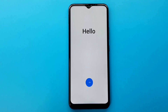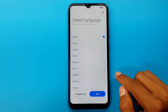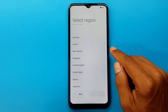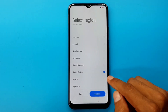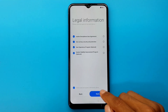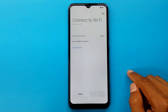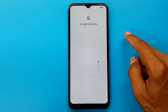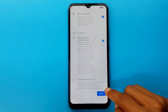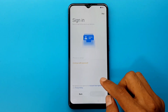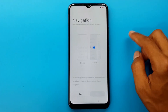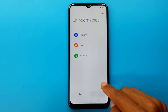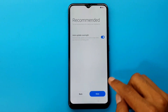Hello. Next. United States. Continue. I have read and agree to the terms above. Next. Skip. More. Accept. Skip. Buttons. Next. Skip. Done.